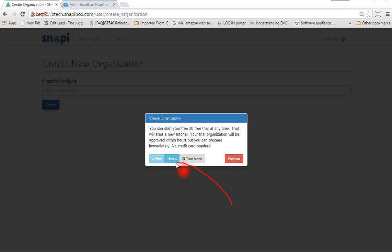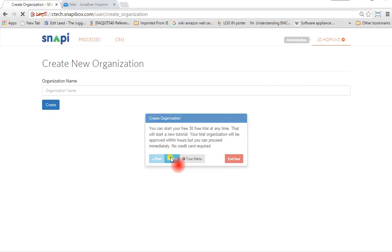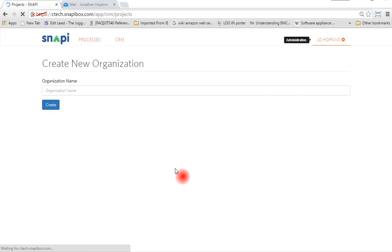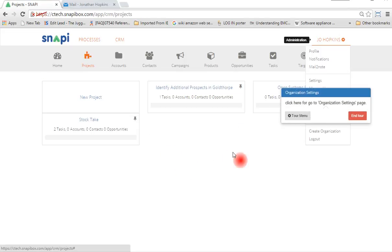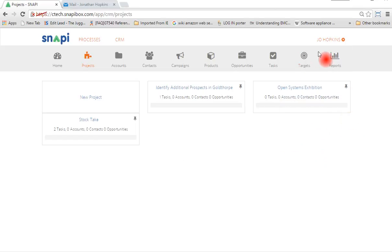When I click on next now, it reverts me out, doesn't let me create the organization. If I end the tour...